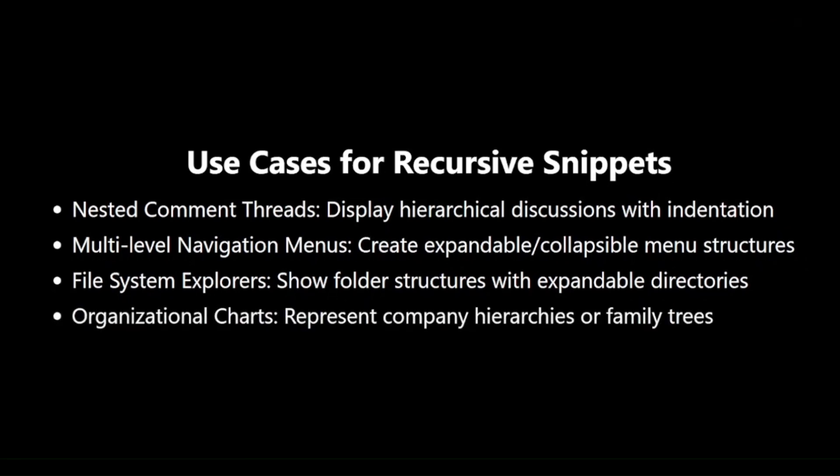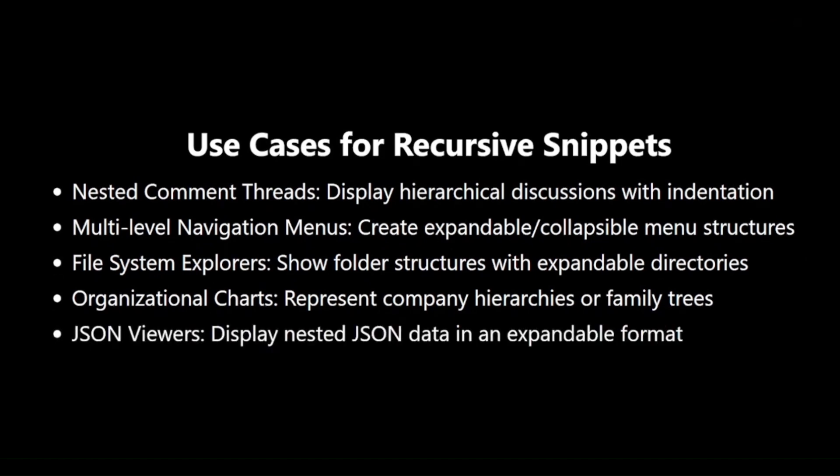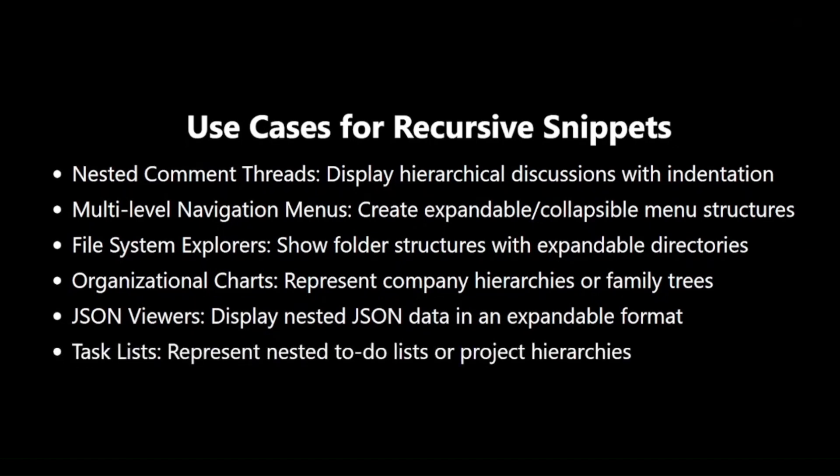Organizational charts visualize company hierarchies or family trees with expandable nodes for each level. JSON viewers create interactive displays for nested JSON data, allowing users to explore complex data structures. Task lists represent nested to-do lists or project hierarchies, with the ability to expand subtasks or project components. These use cases demonstrate how recursive Snippets can simplify the creation of complex, hierarchical UI elements.